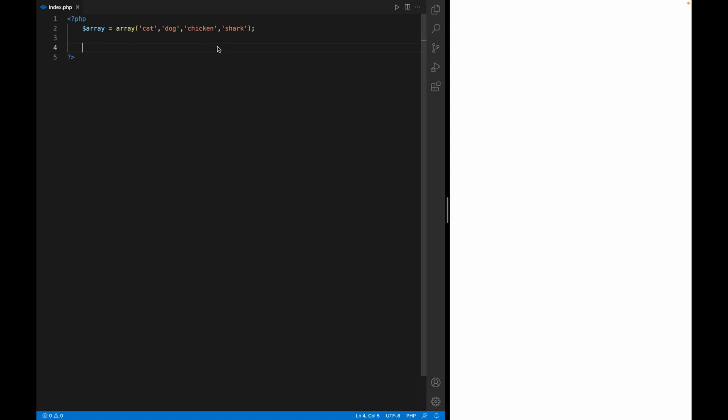Now let's go. We have a simple array here. What we will do, I will show you a simple implementation of the for loop before we actually go and see how we're going to use it with an array.